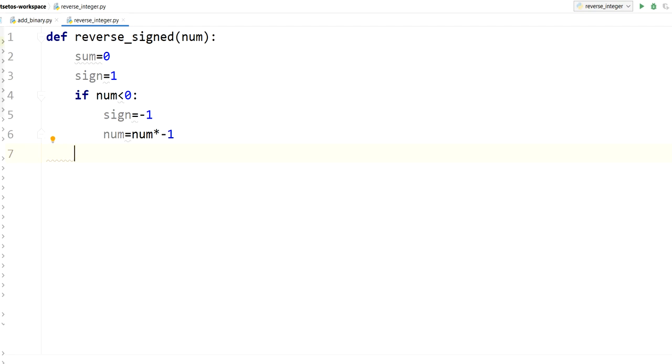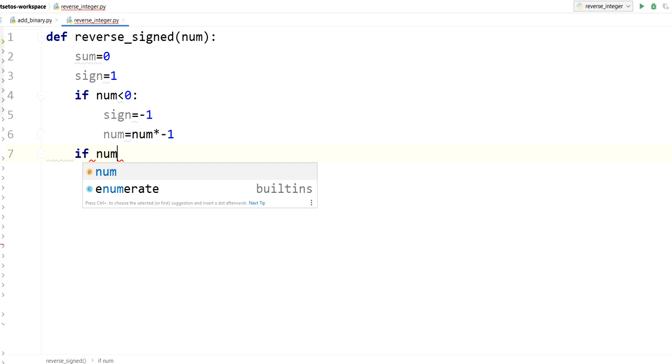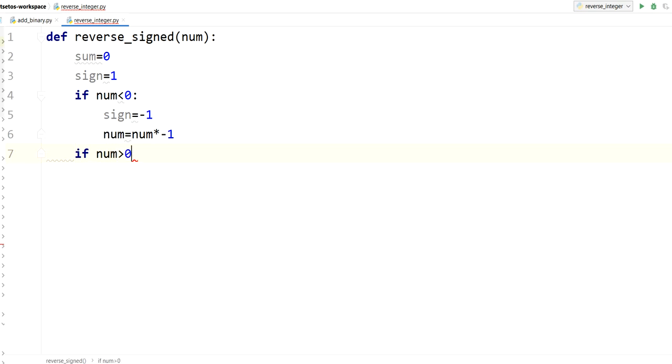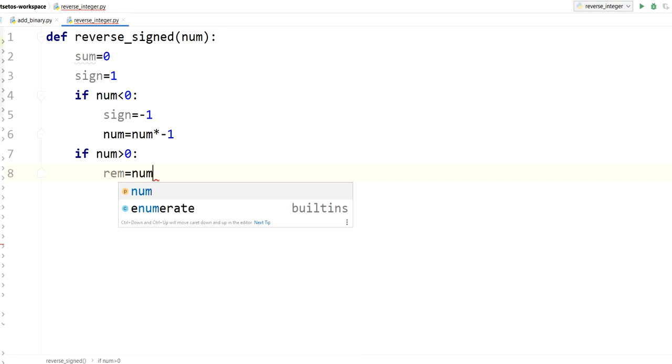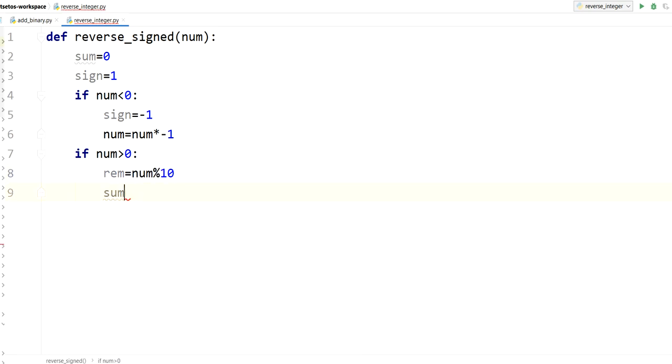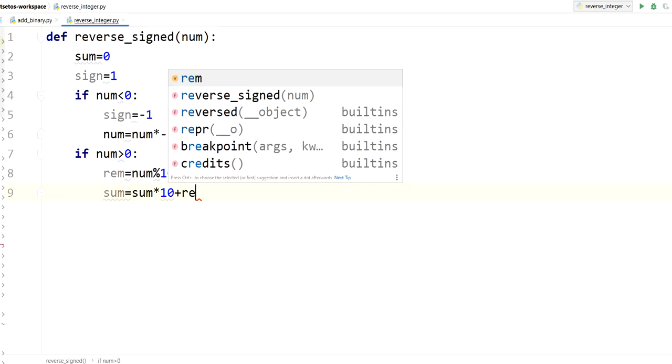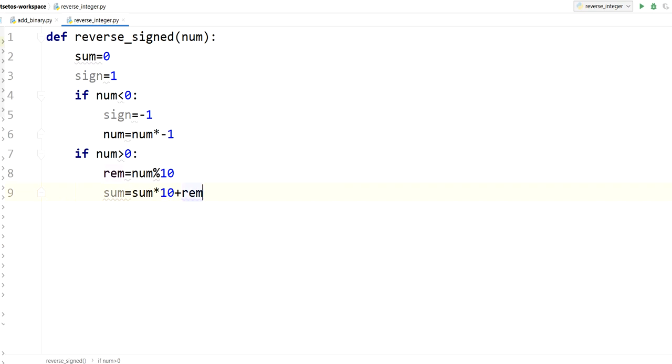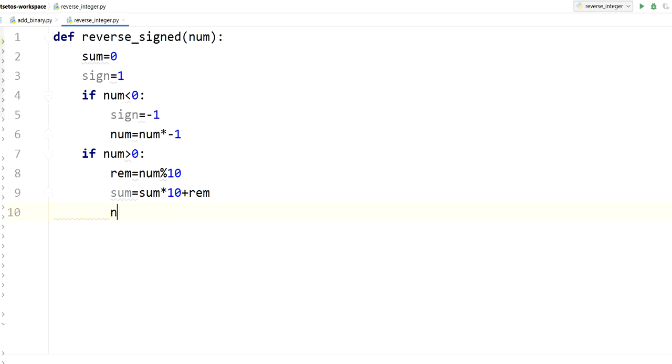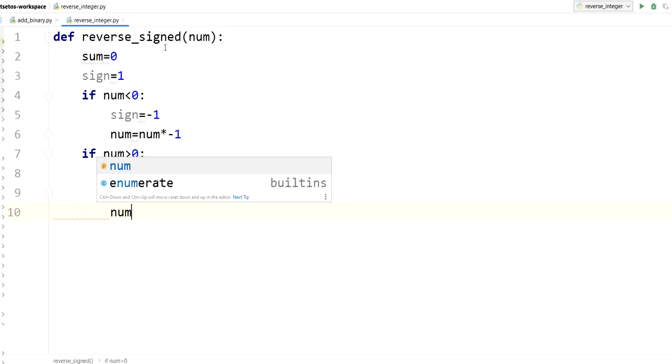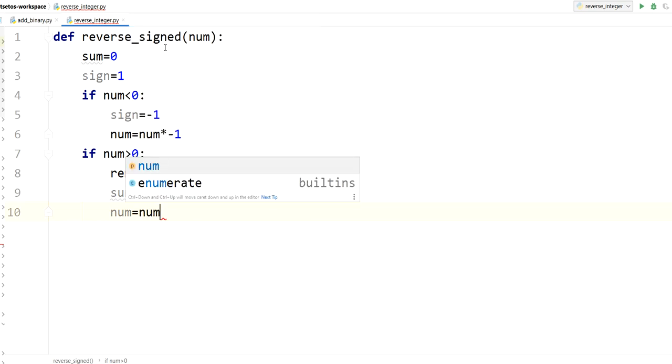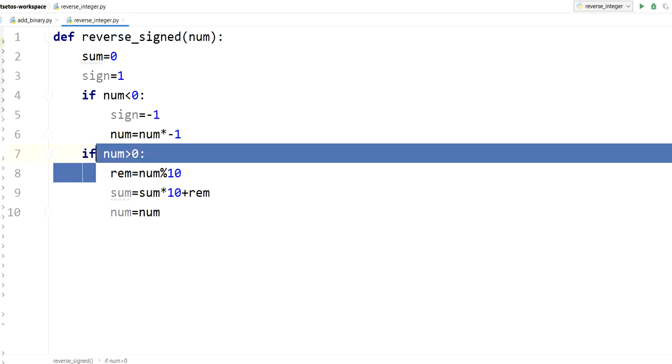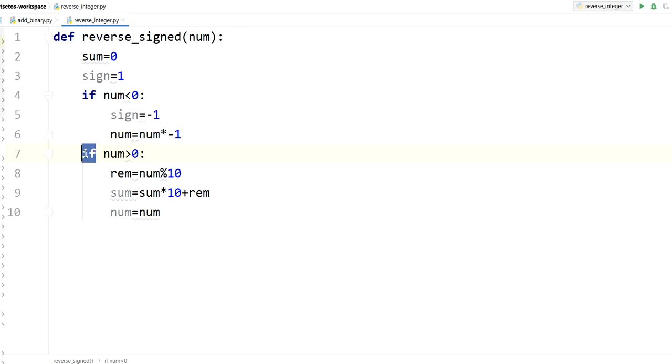Now let's see if num is greater than 0. It will have the remainder which will be num mod 10. Then we will shift it to the left by sum is equal to sum into 10 plus remainder. And then we will resume our value for the next iteration. For next iteration, that is here we need to apply while loop because it will be happening for each and every digit of a number.